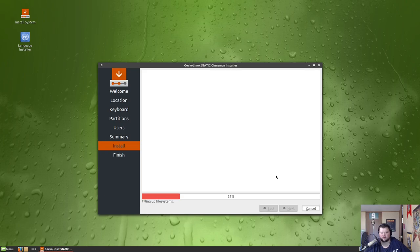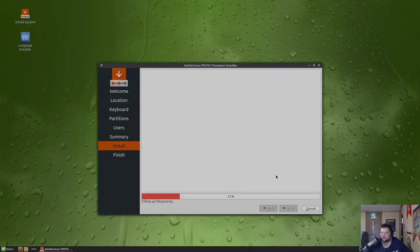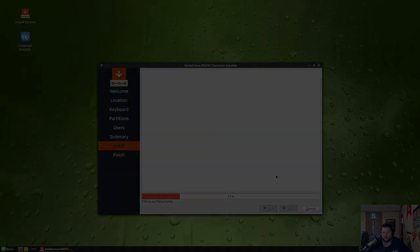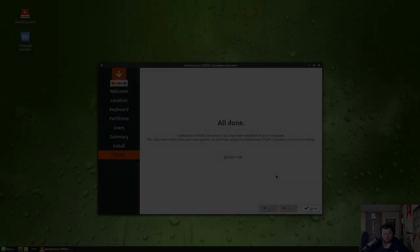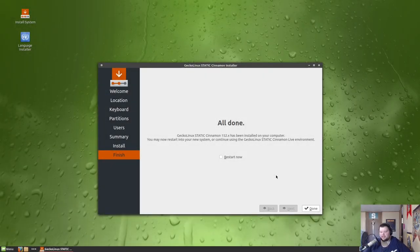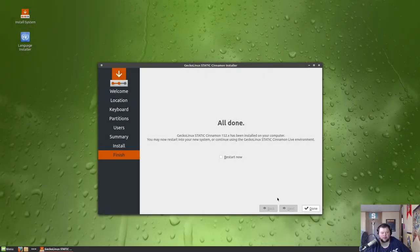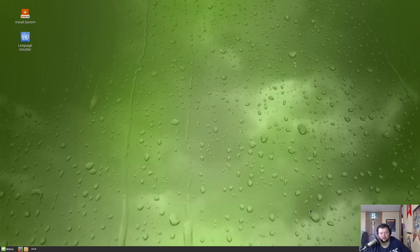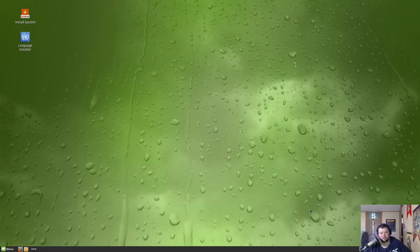And this will take about three or four minutes, so I'll cut away and come back. Okay, so like I said, that took about four minutes or so. We'll go ahead and, what I'm going to do now is normally you'd hit this restart checkbox and then hit done. I'm just going to hit done and then shut down so that I can remove the installation media from VirtualBox.